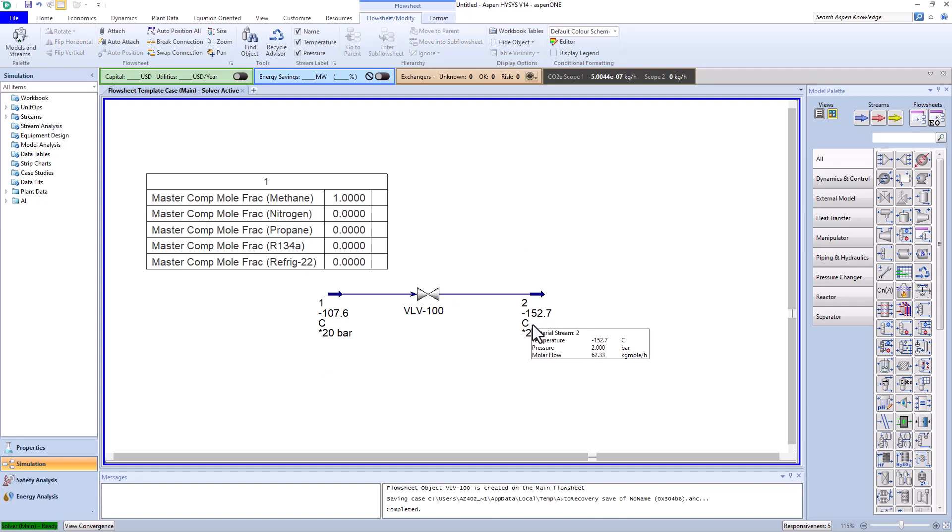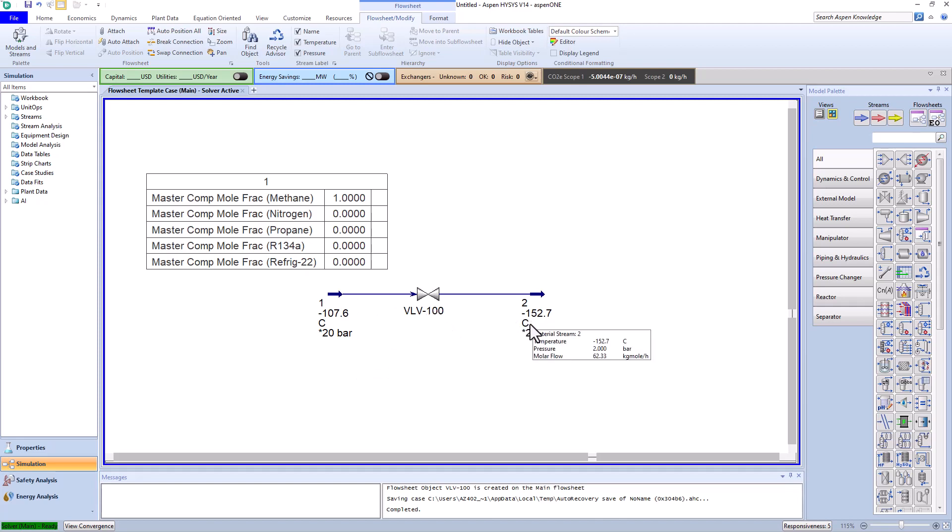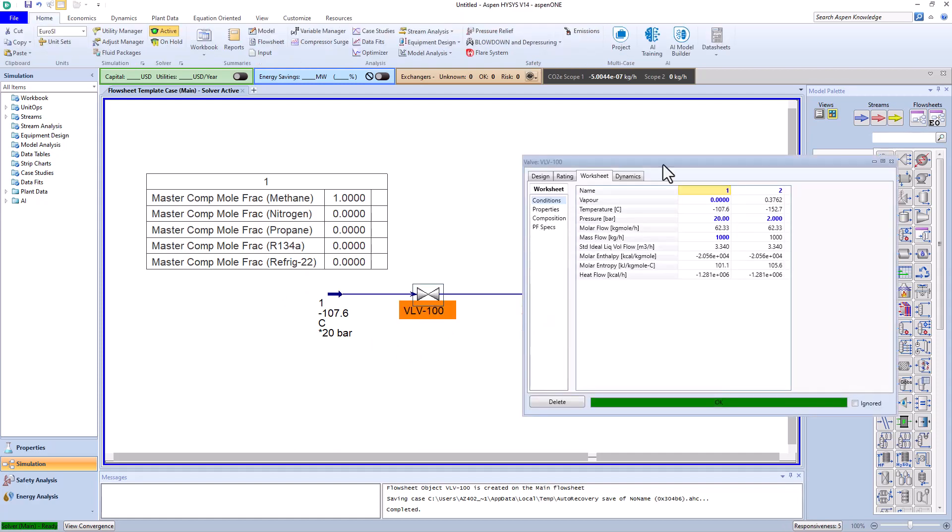It's also observed that the Joule-Thompson effect has cooled the temperature by 50 degrees. In fact, if we can somehow cool methane to below minus 107 degrees, using this valve we can further cool it by 50 degrees. This phenomenon is the basis of refrigeration processes.